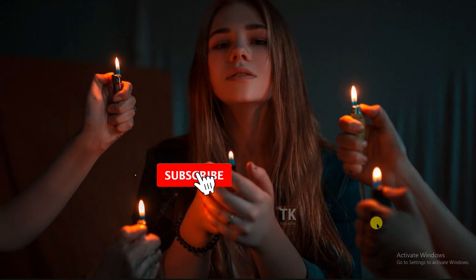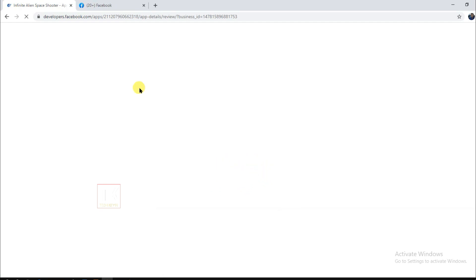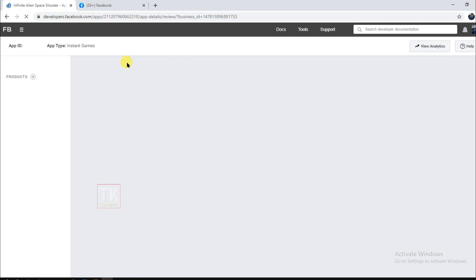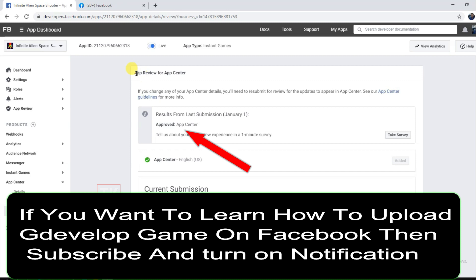First I'll show you — I made a game on GDevelop and I uploaded it on Facebook. If you want to know how to upload a GDevelop game on Facebook and how to monetize it, subscribe to our channel. This is my Infinite Alien, a space shooter game I uploaded on Facebook, and this game is live on Facebook — you can see my game is approved.